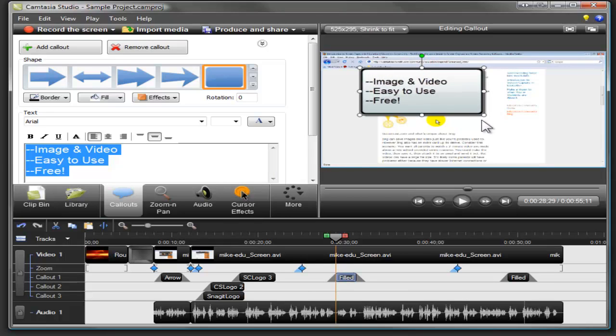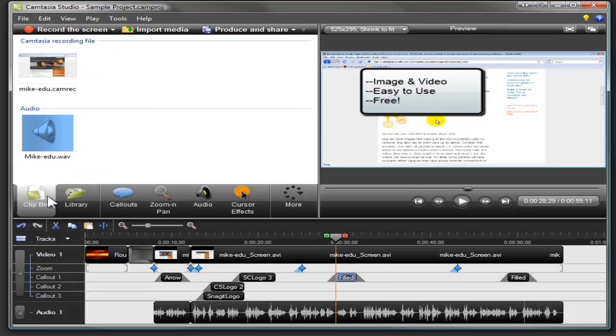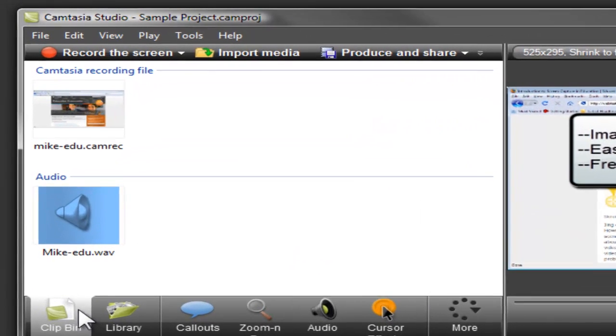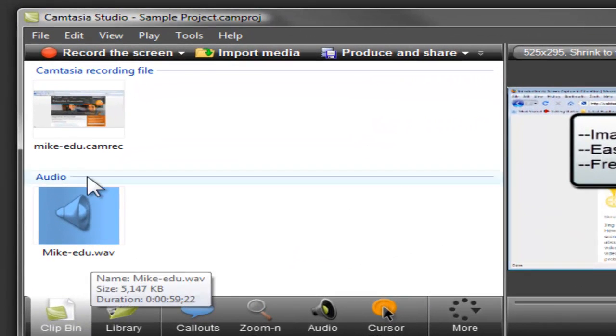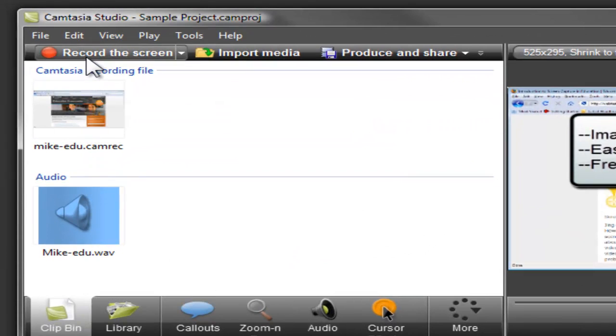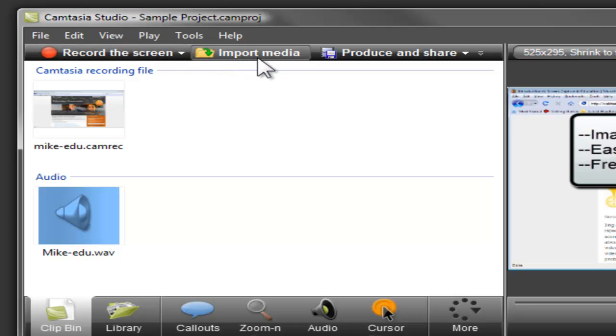So we've shown you a few ways you can navigate and edit your video. But how do you get content into your video? Well, to make a new screen recording, click the Record Screen button. If you already have an audio or video recording to use, click the Import Media button.